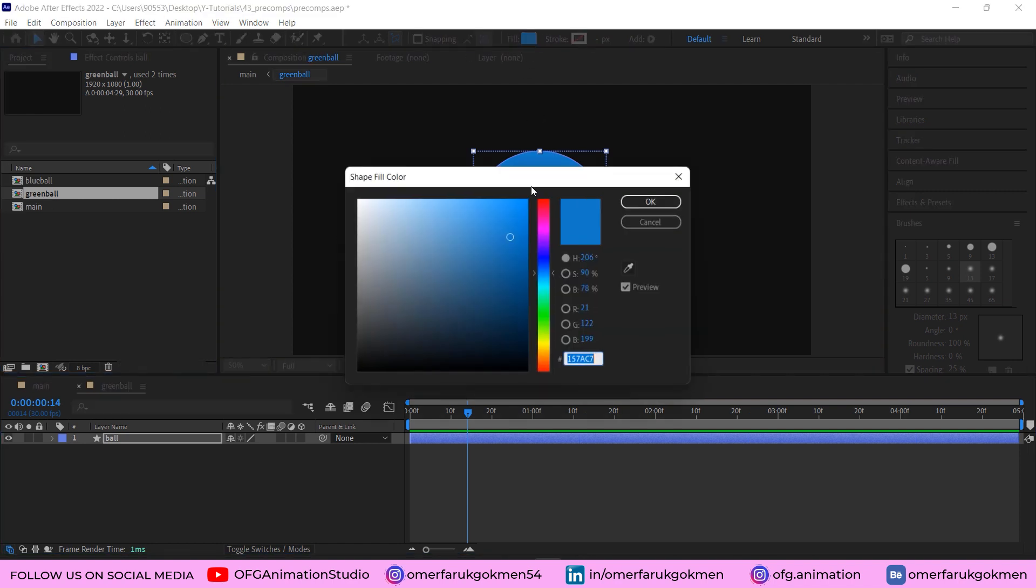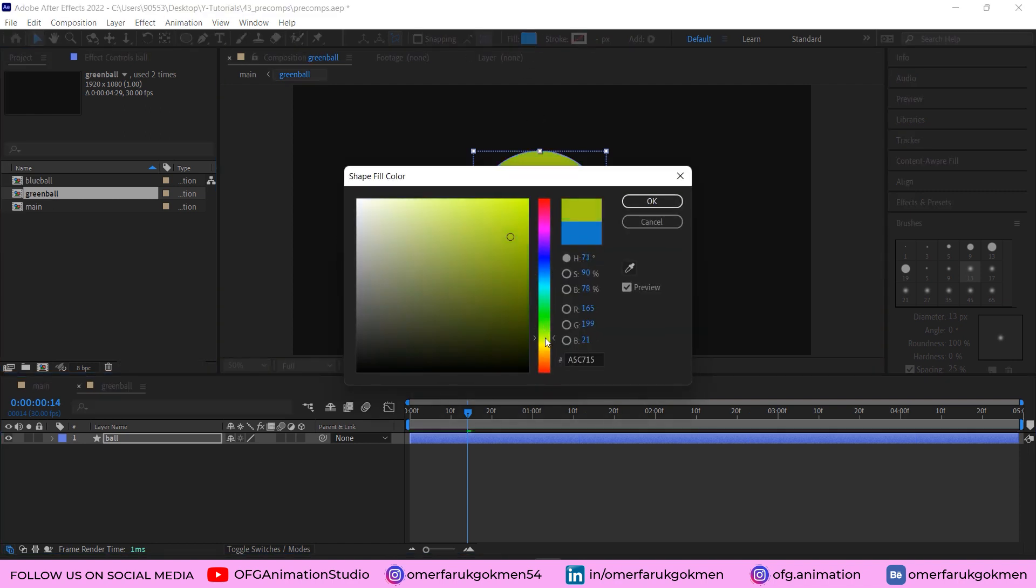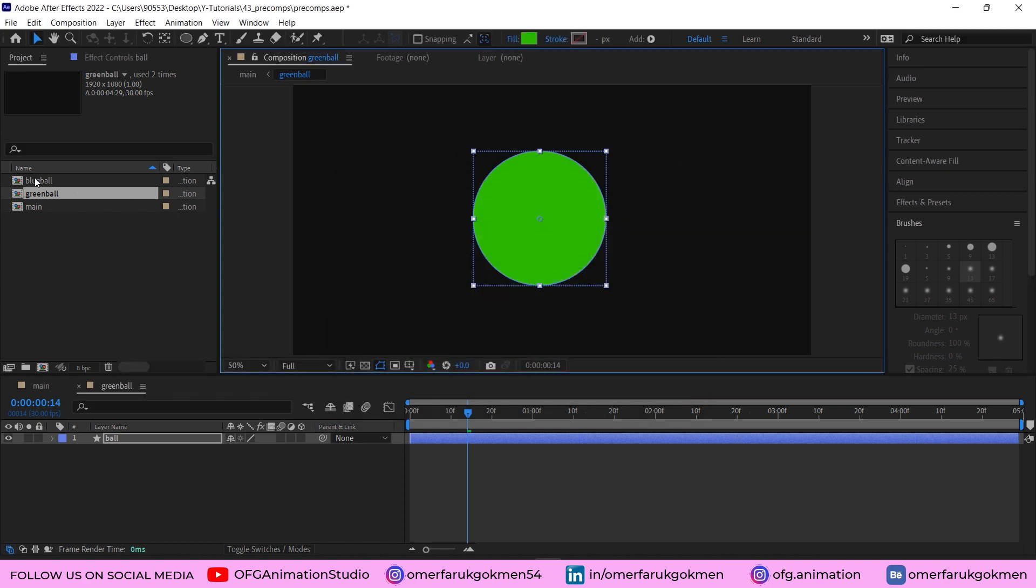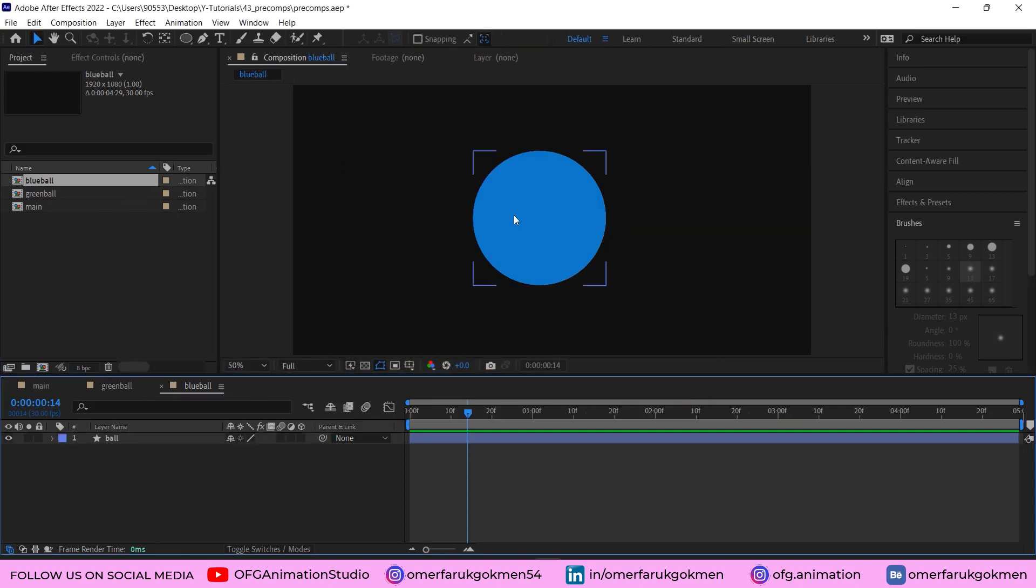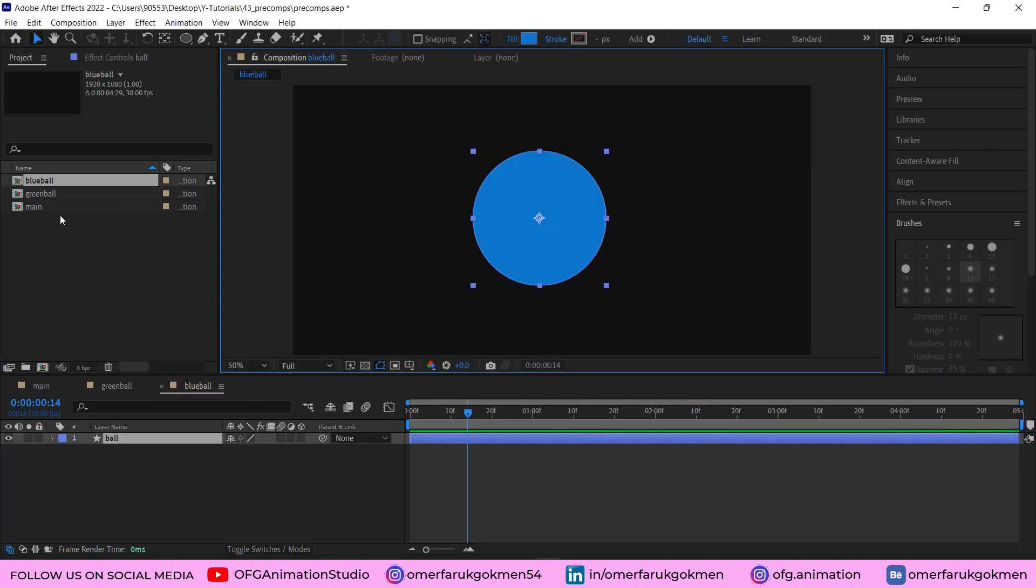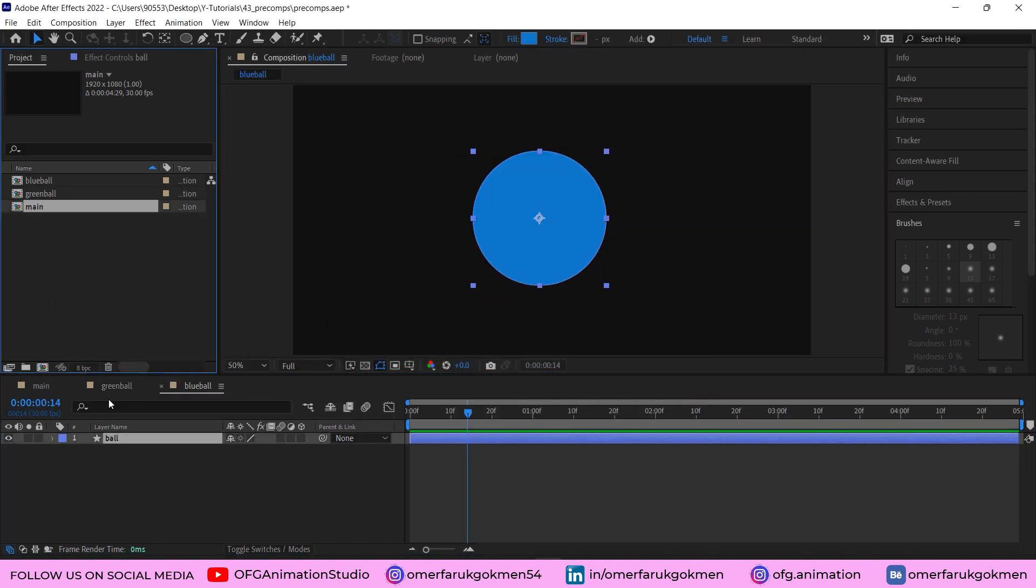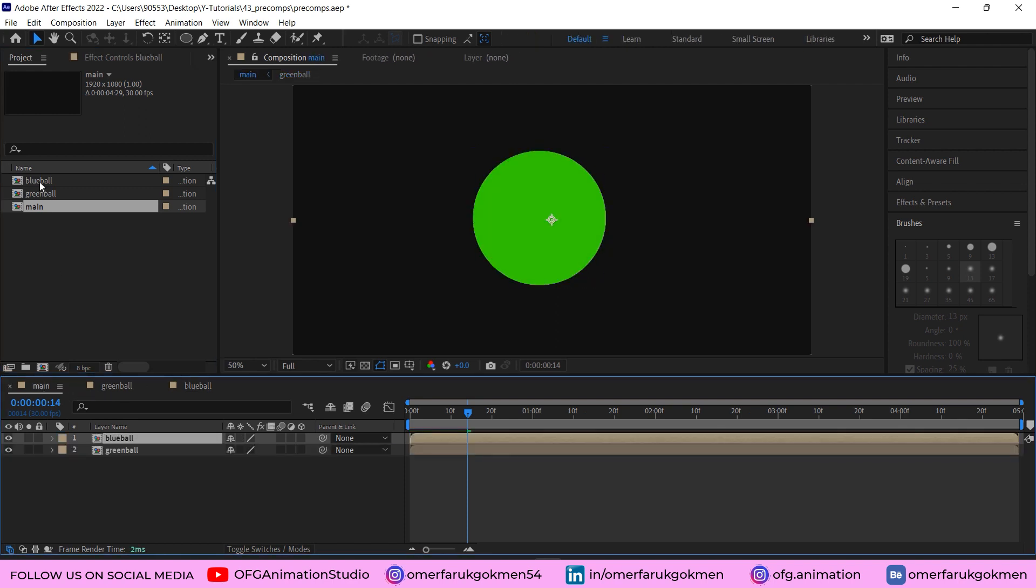Now let's go to the green ball and change this color as green. Then go to the blue ball, make this blue. As you see, perfect. Now I can use this blue ball in the timeline as well.